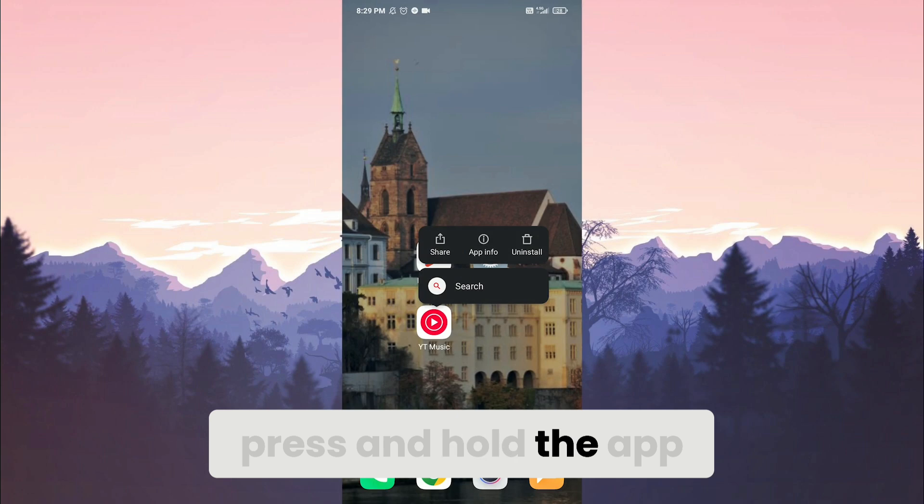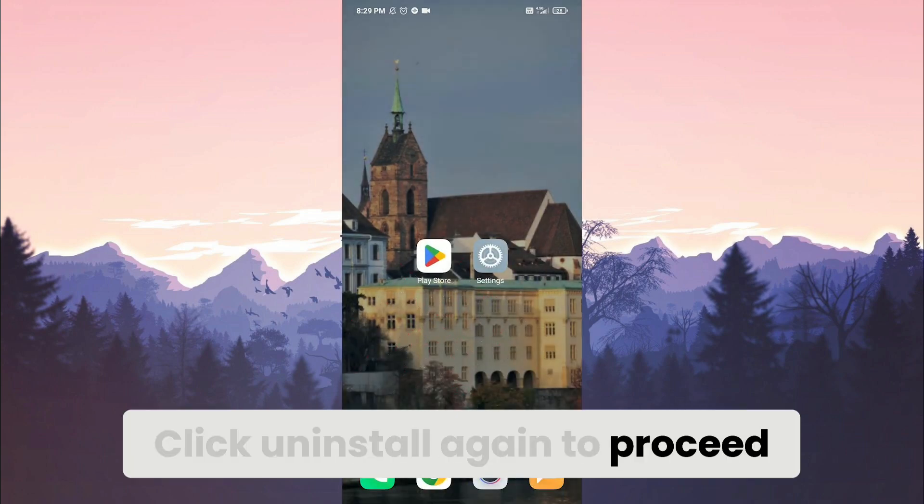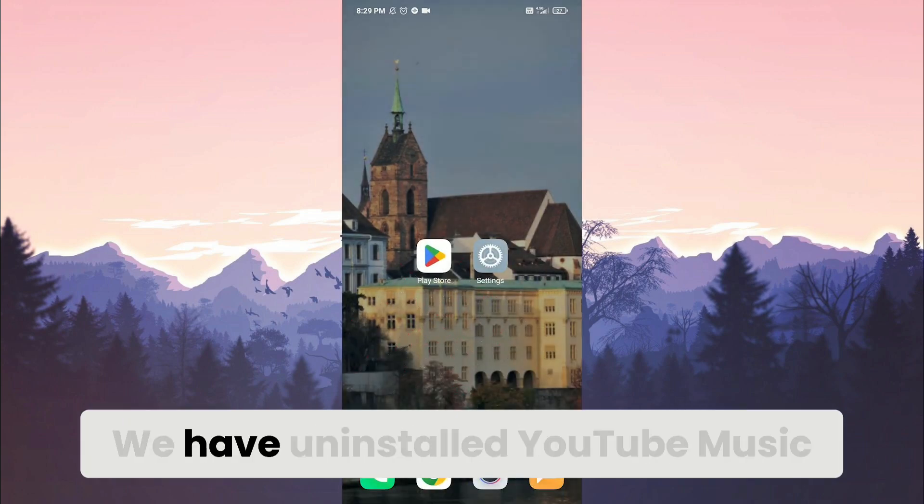To uninstall YouTube Music, press and hold down. Then click Uninstall. Click Uninstall again to proceed. We have uninstalled YouTube Music.